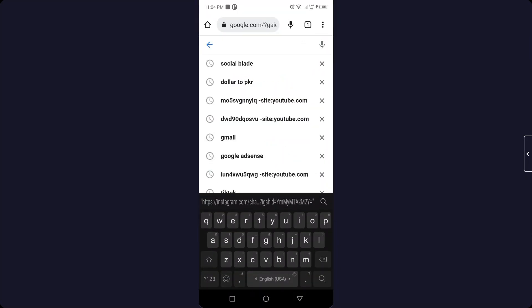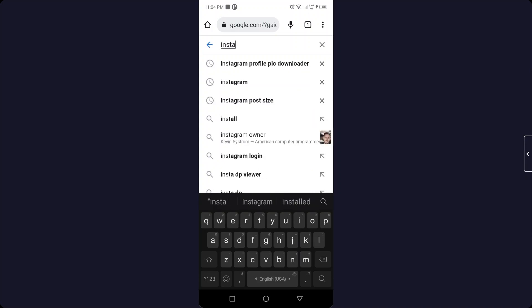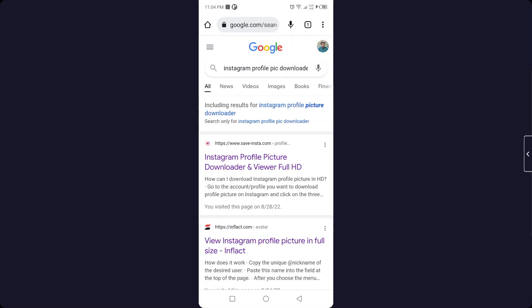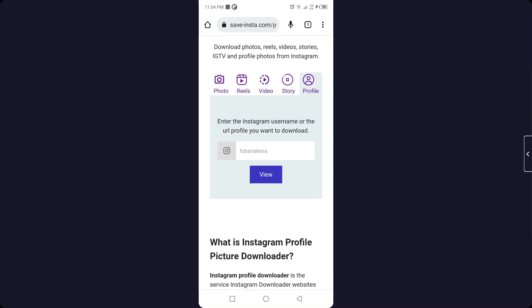So you need to search here for the insta profile picture downloader and you simply need to put the profile link here, and you are only able to see the profile picture, not other posts, because Instagram's privacy policy does not allow this.